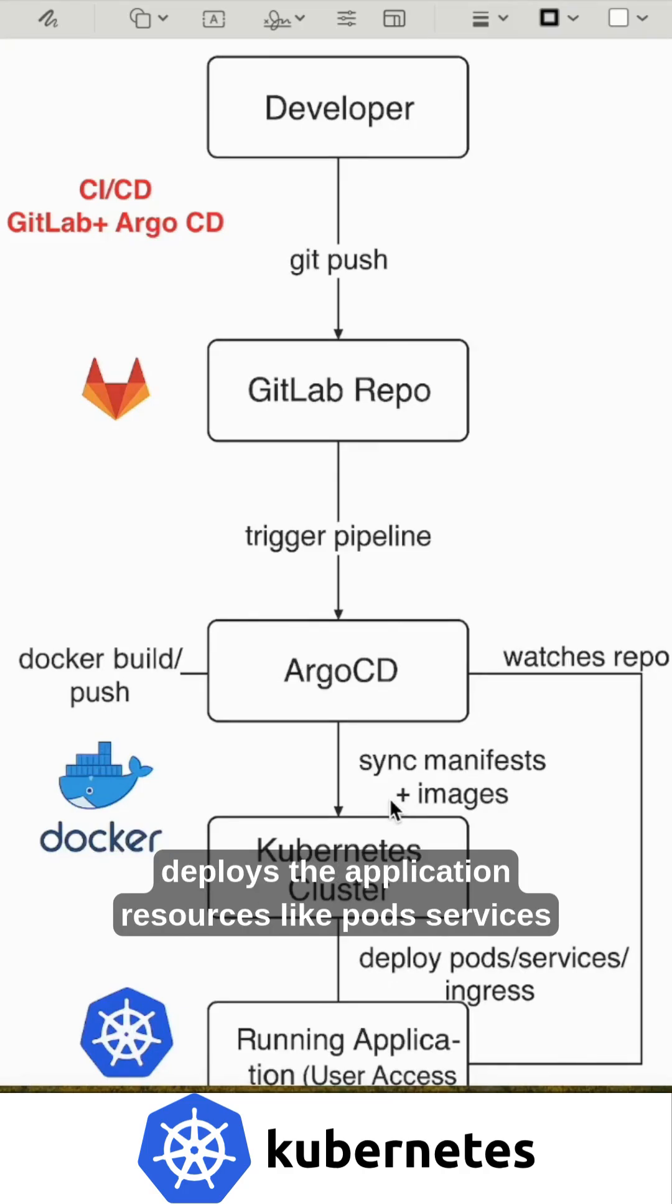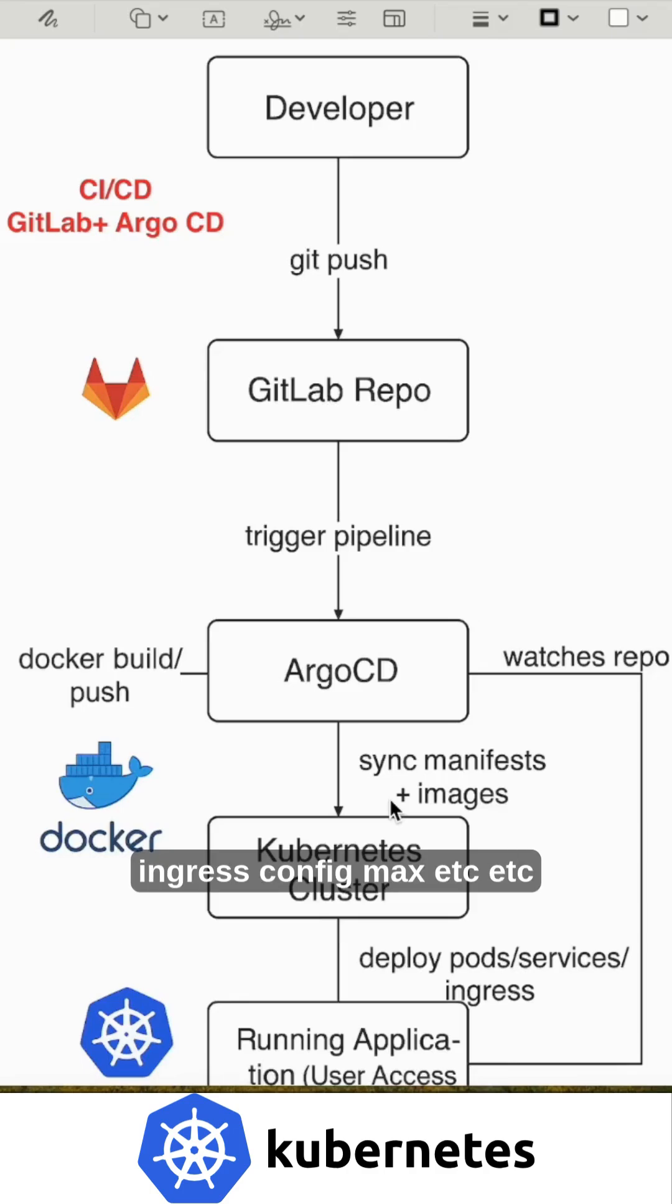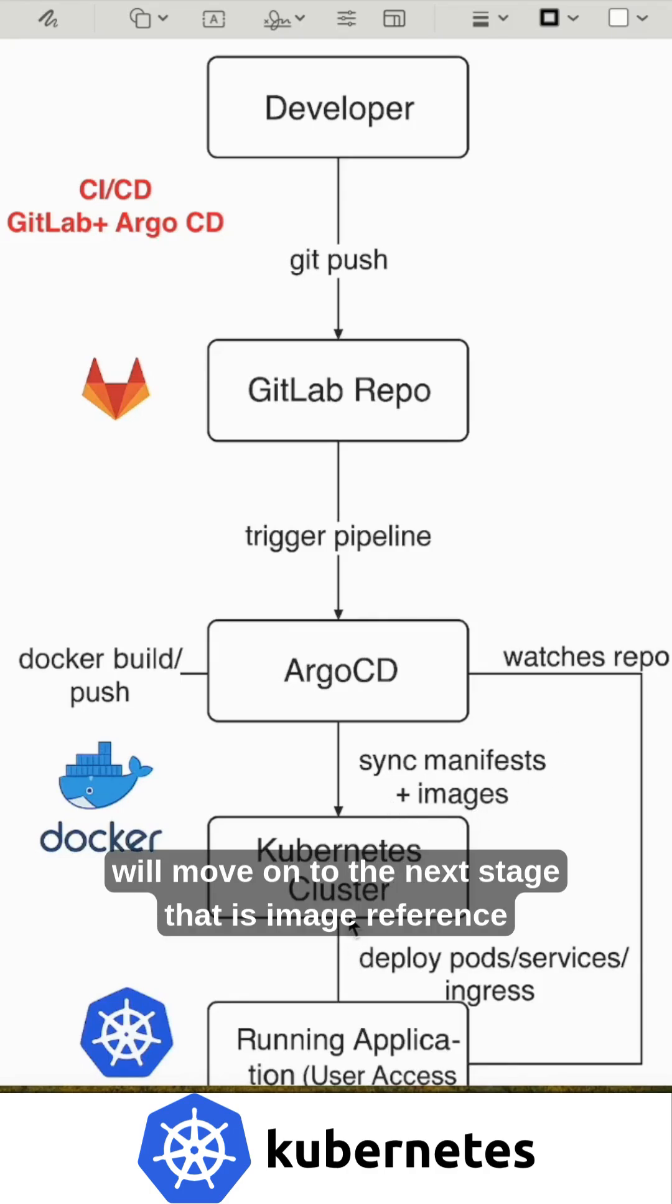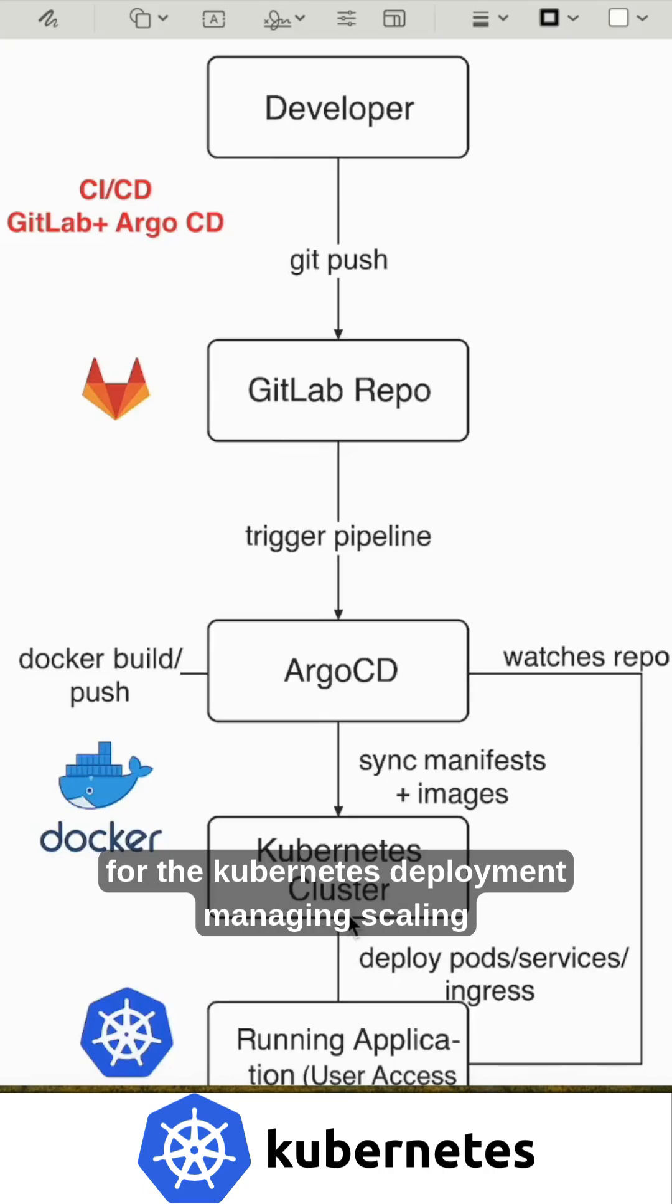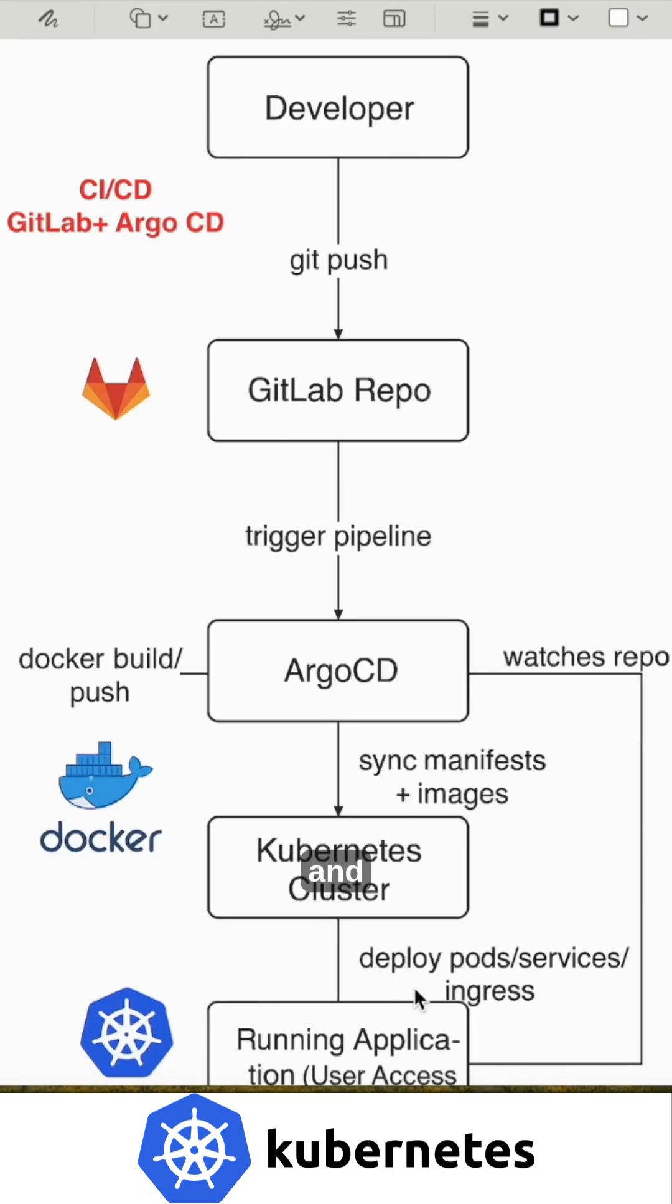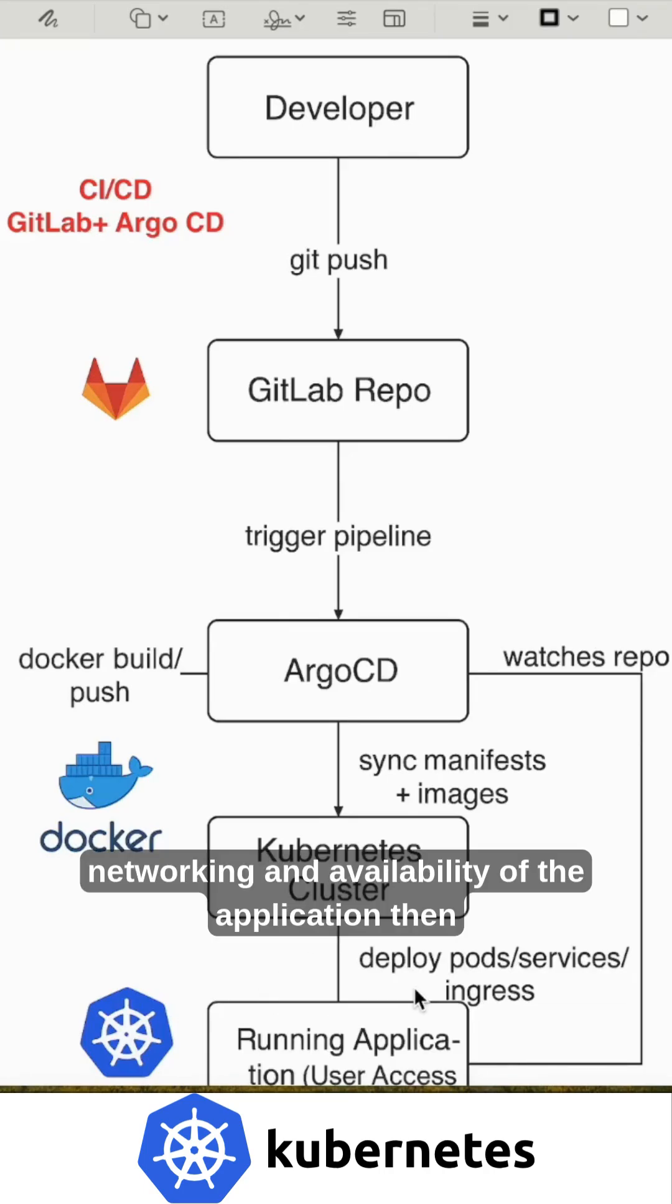Deploys the application resources like pods, services, ingress, config maps, etc. Then it will move on to the next stage, that is image reference for the Kubernetes deployment, managing, scaling and networking and availability of the application.